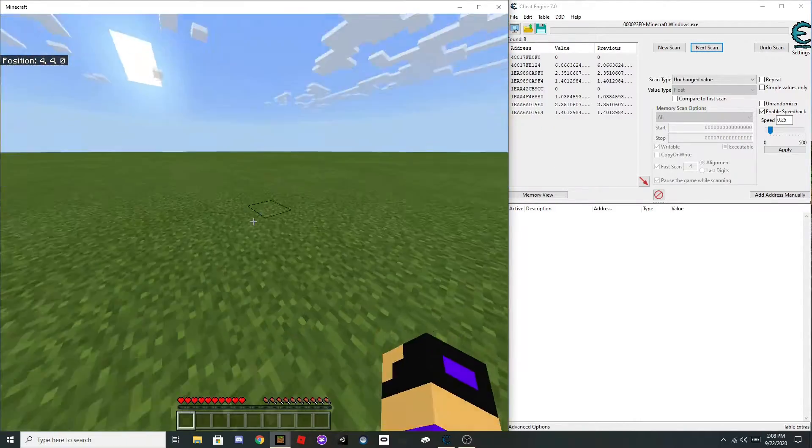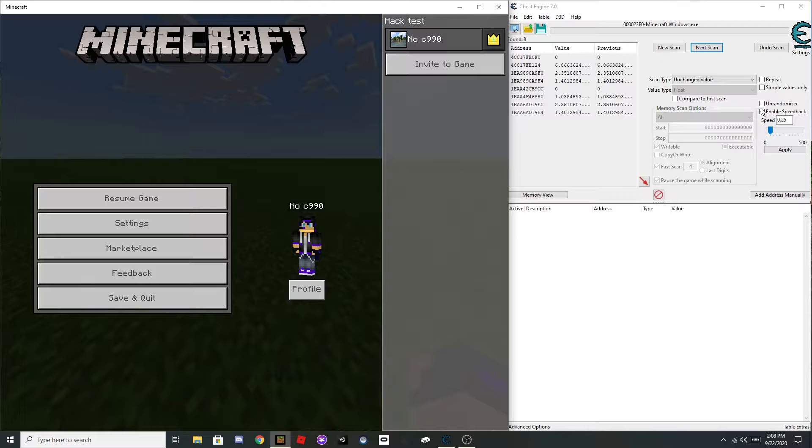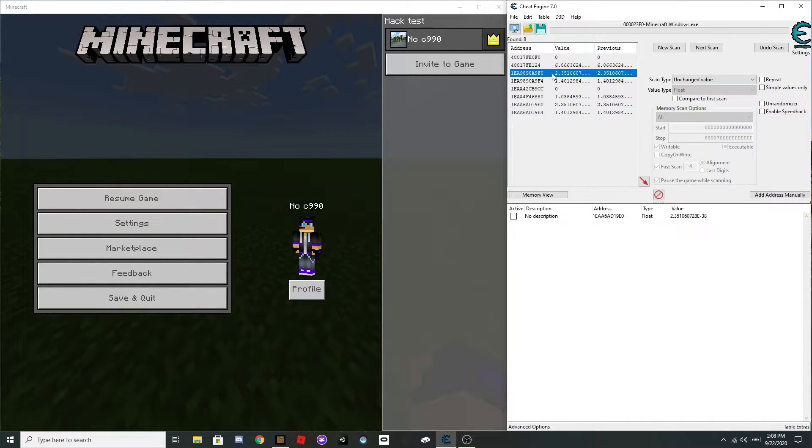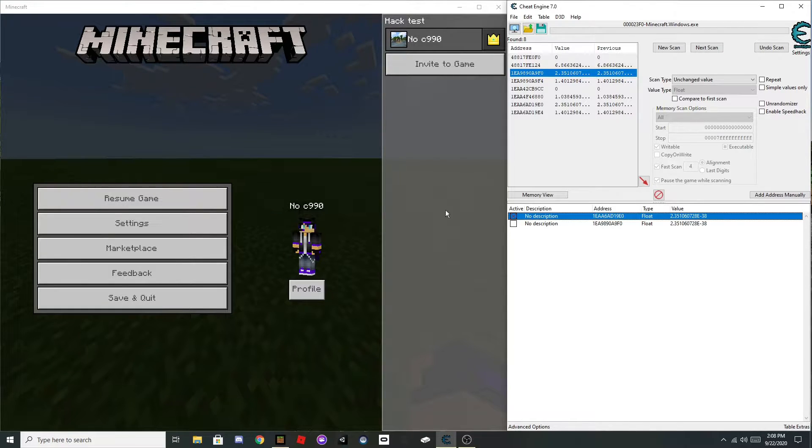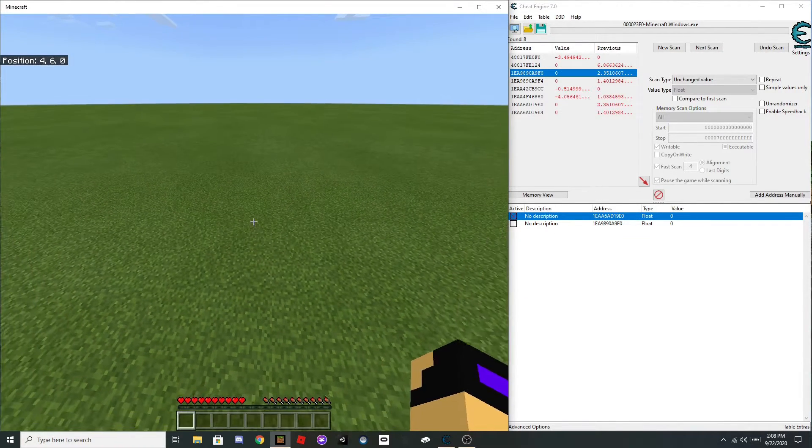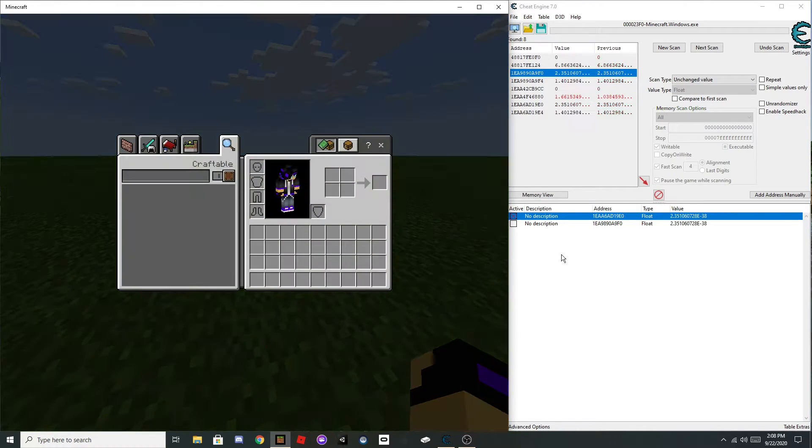Okay, so once you get just a couple values, you can turn off speedhack. The ones that start with two, just get those, then apply one of them. If you can air jump, then that's the right value.